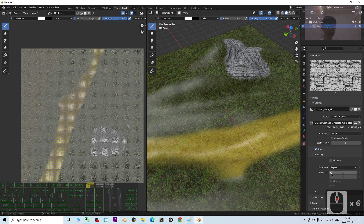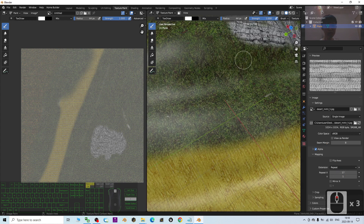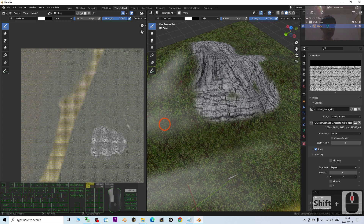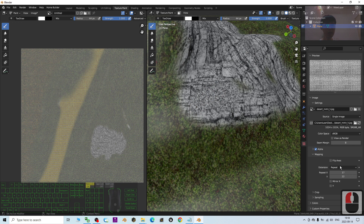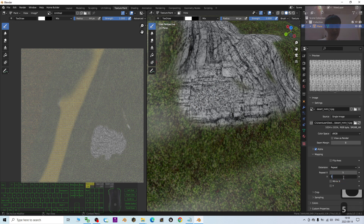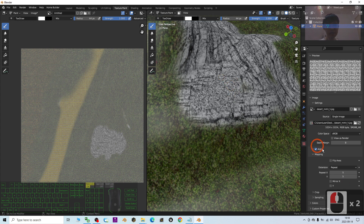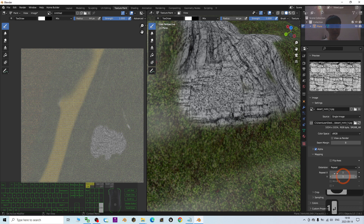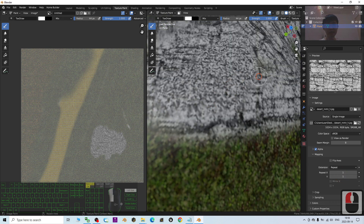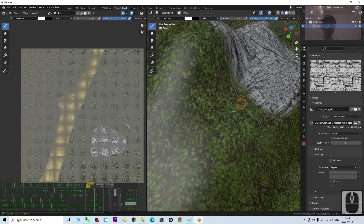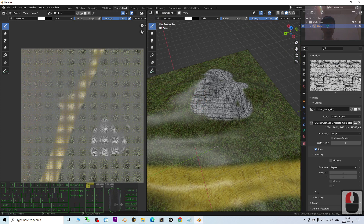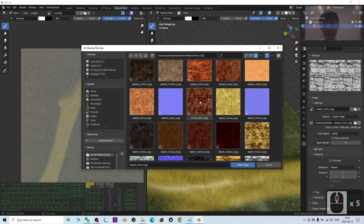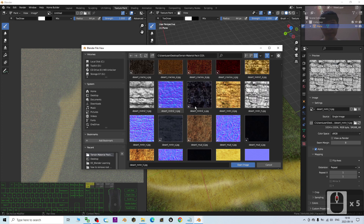Now under the Mapping section, if you change the Repeat X value it is going to change the size of the texture. You can see it becomes very small. If you put it like 5, the texture will be much bigger. By default it is 1, which gives a larger look. To keep things consistent I'll use 1 and change the texture on the mountain.